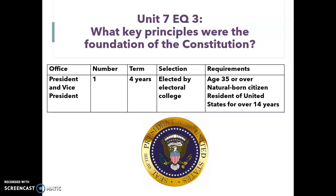The president and the vice president — there's only one of each of them. They serve a four-year term in office. They are elected by an electoral college, which we'll talk about shortly. And they have to be over age 35, a natural-born citizen, and reside in the United States for at least 14 years prior to becoming president.